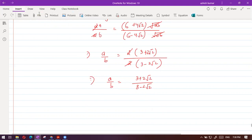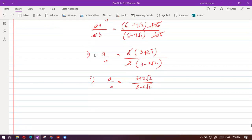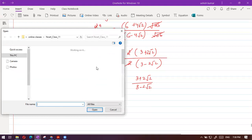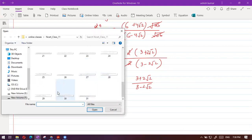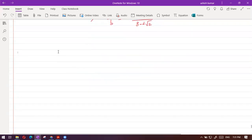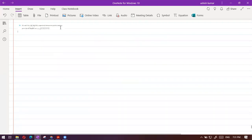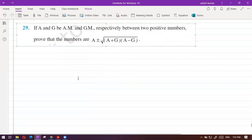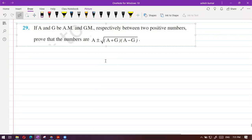Let's move to question 29. Only three questions are left. Question 29: A and G are the arithmetic mean and geometric mean between two numbers. Prove that the numbers are A plus minus root over A plus G into A minus G.